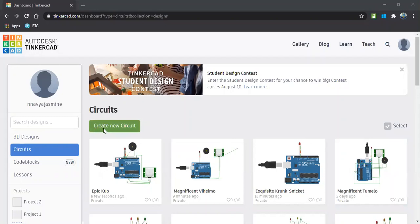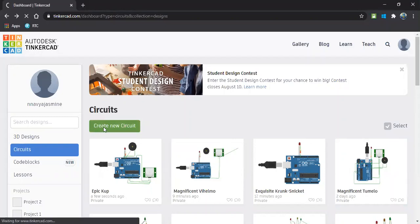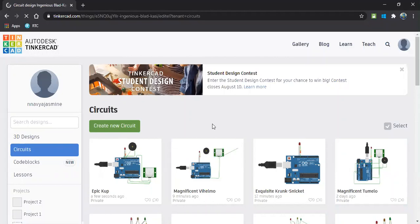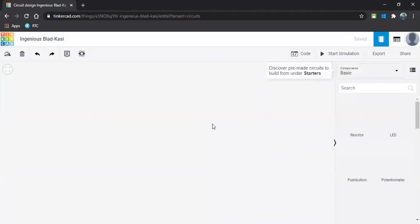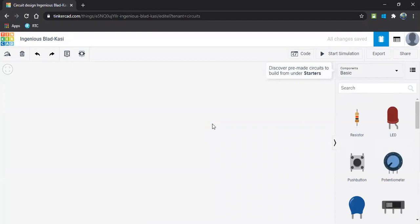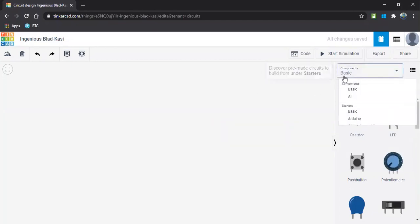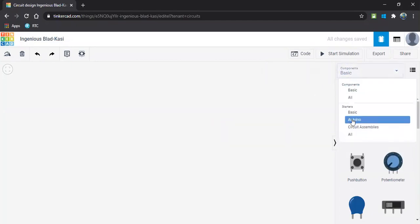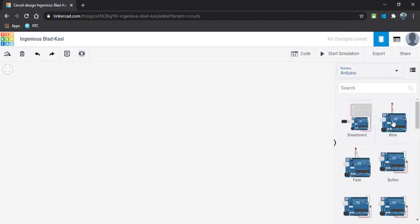Let us start by clicking on create new circuit. We'll also look at the components we require. As we are designing based on the Arduino board, let us start from the Arduino kit, Arduino board.